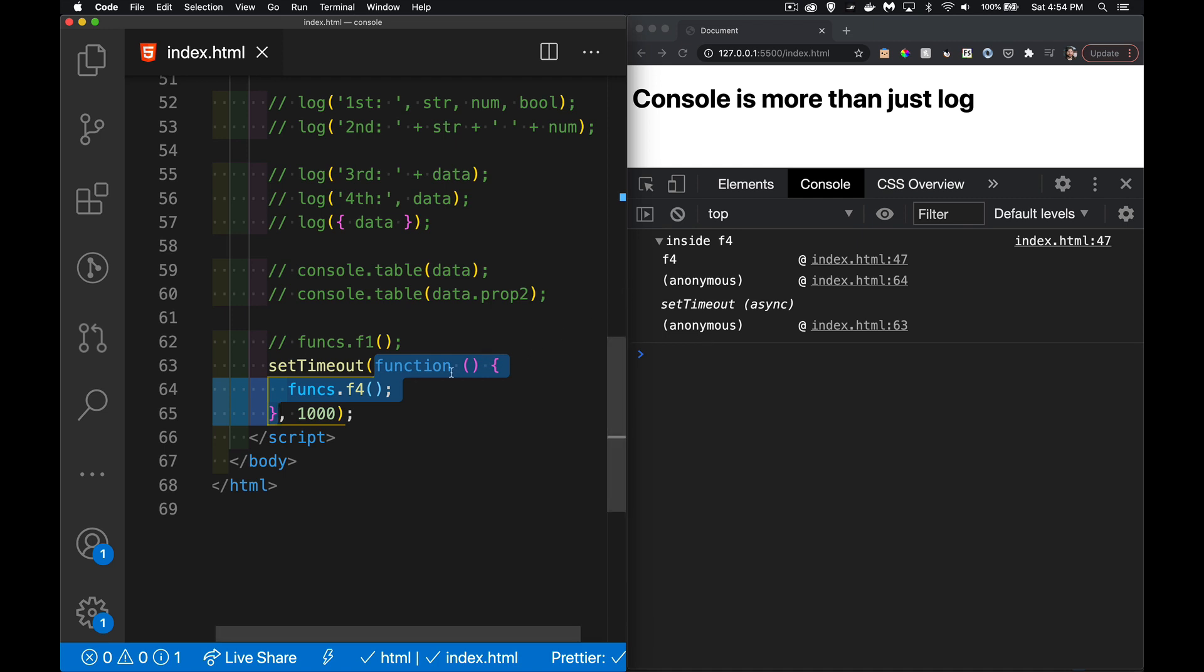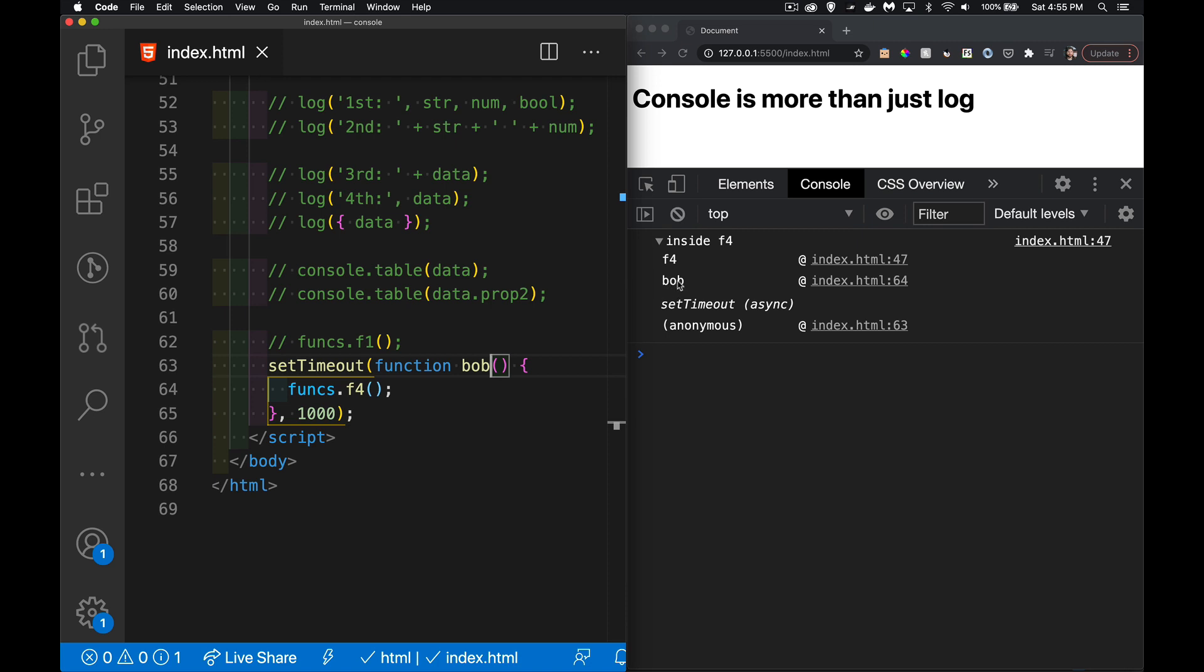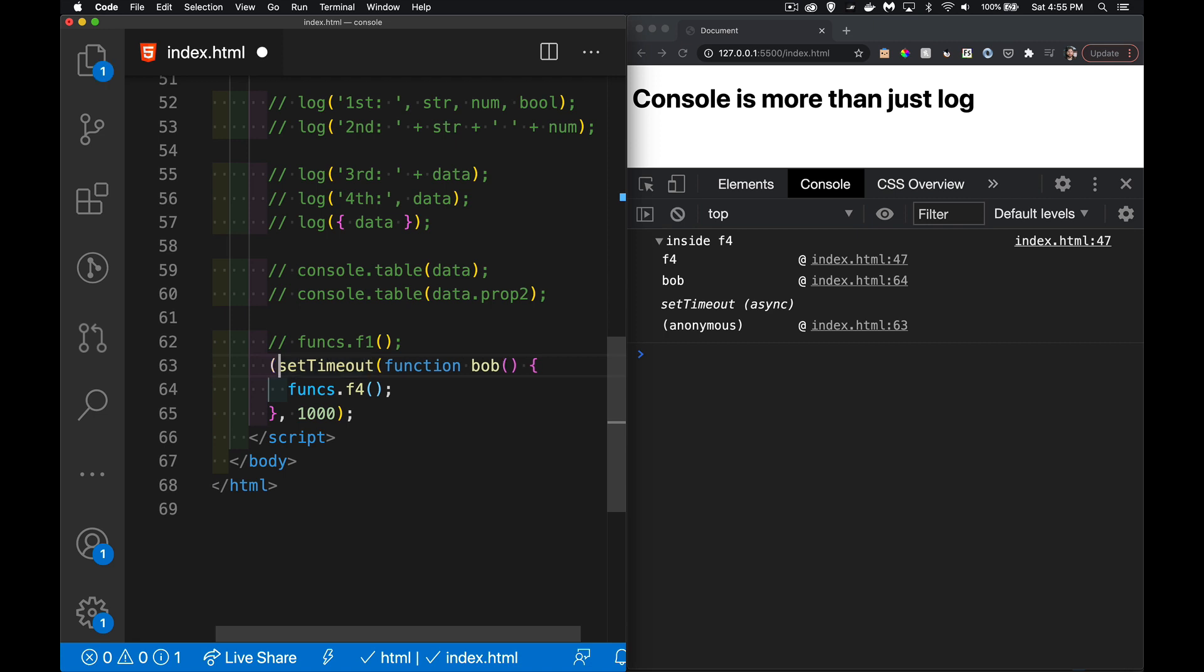If I had given this a name, let's say 'bob', there it is. Now bob is sitting there instead of anonymous. This was an anonymous function, now it's a named function. If we wrapped this inside another function, we'd get that level of nesting as well.